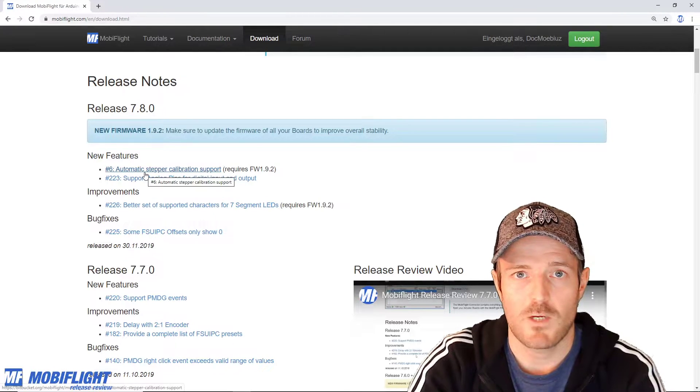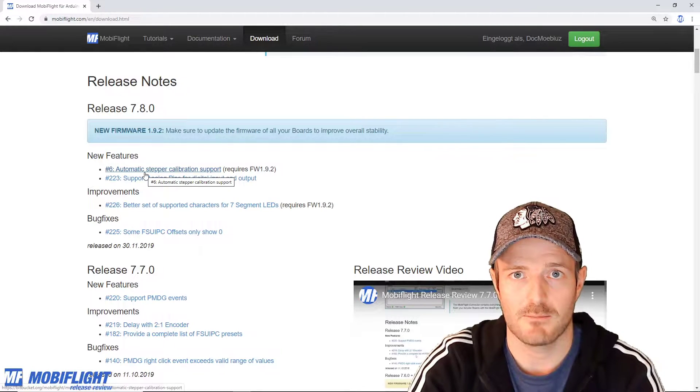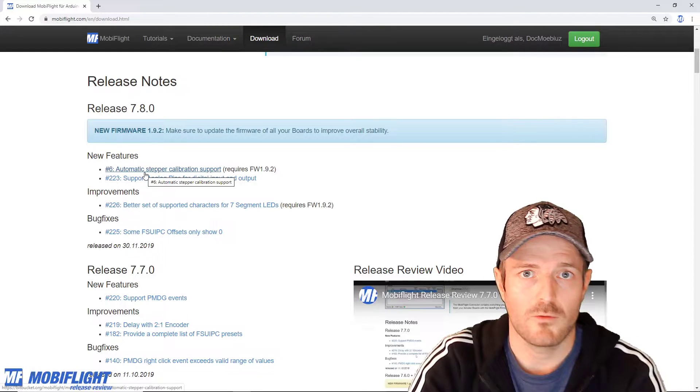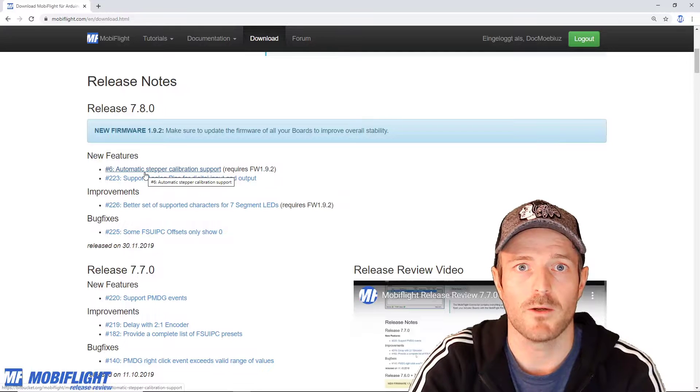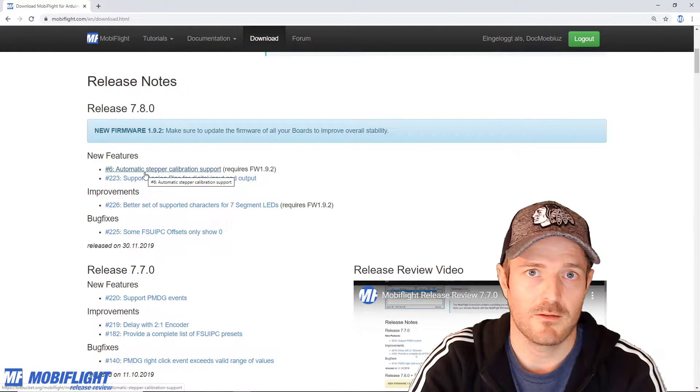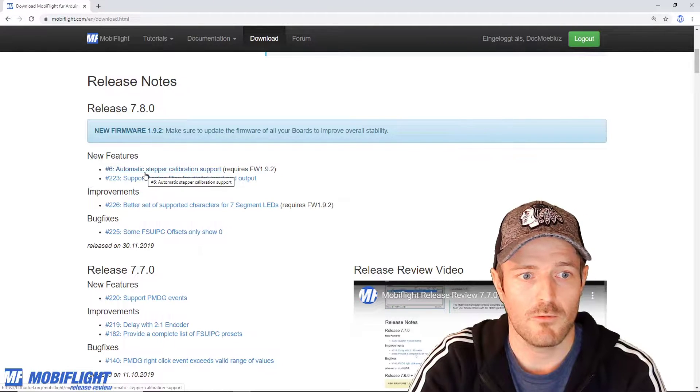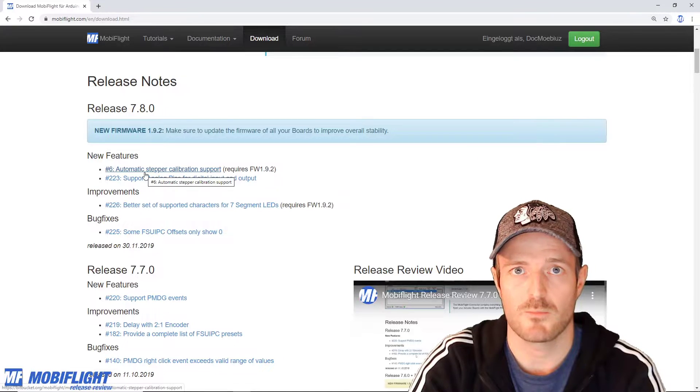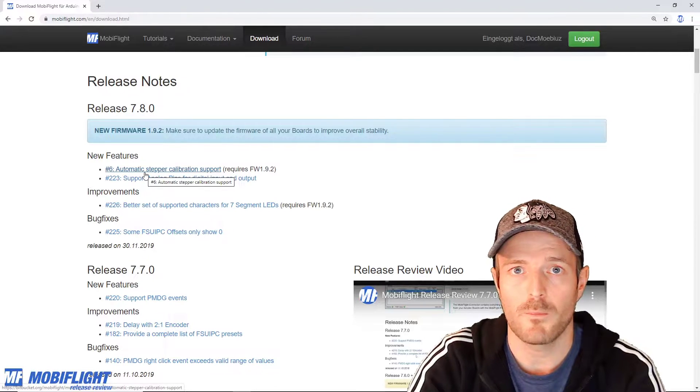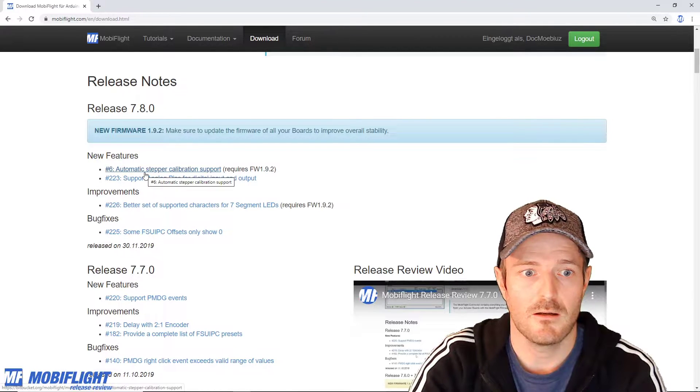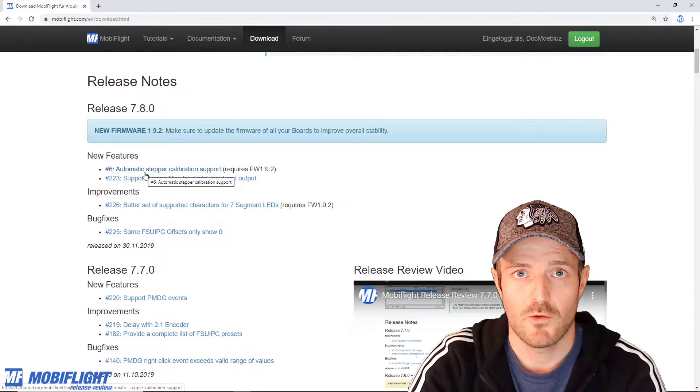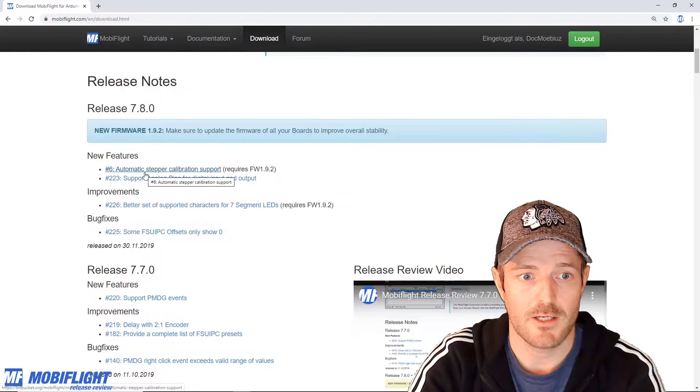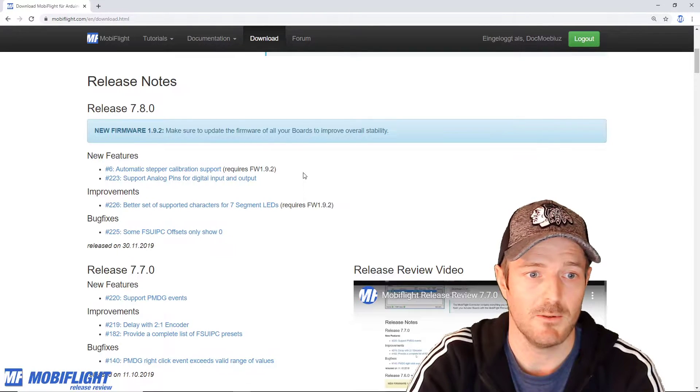So this time we got a really cool new feature that is automatic stepper calibration support. So far MobiFlight supports manual calibration for steppers which is also pretty cool but sometimes for example when you lose power your steppers can still get out of sync with MobiFlight. The automatic stepper calibration support means that you can add a sensor that senses the home position of your stepper gauge or your needle. MobiFlight uses this to calibrate on every startup your gauge and from it should be very stable.